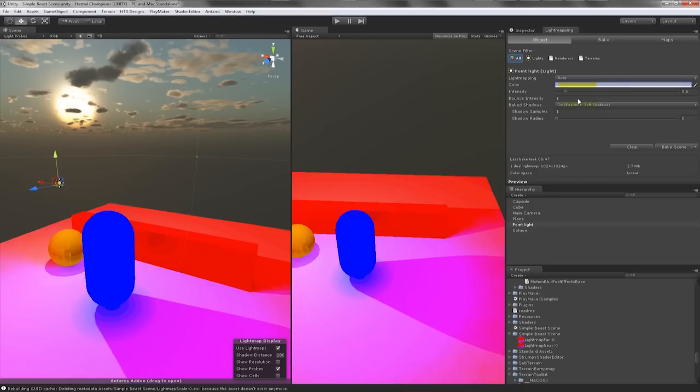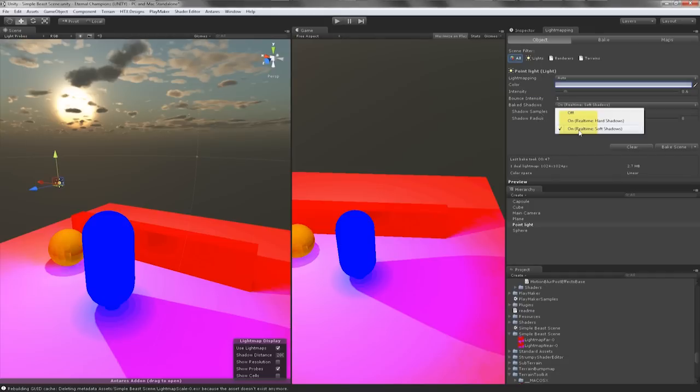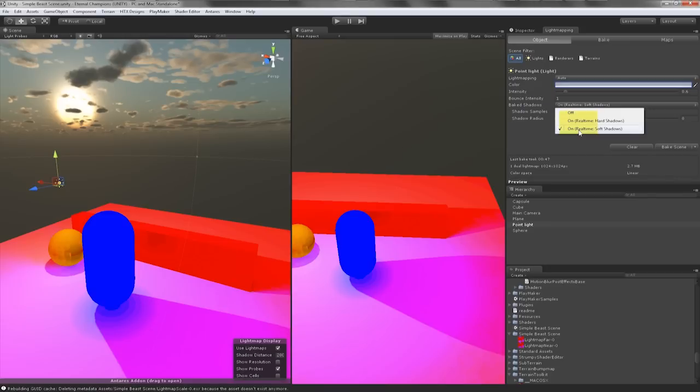The shadow samples allows the number of samples for direct shadowing on surfaces. I'll usually leave this alone because if I turn it up any higher it may incur longer render times. And speaking of render times, if I go back to the bake tab...